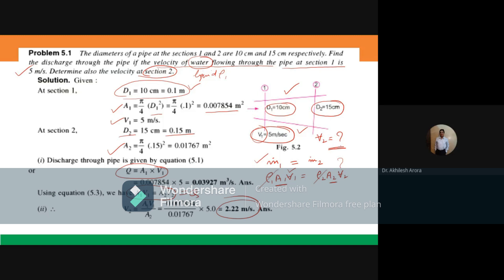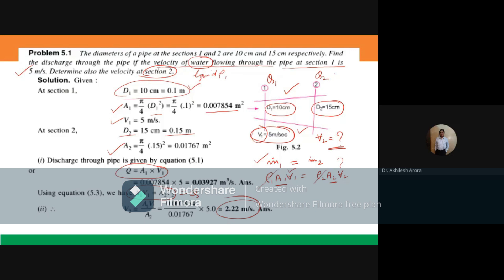Any questions? A student asks: will the discharge through the pipe be the same? Yes, it would be the same — the value at section 1, Q₁, and the value at section 2, Q₂, will both be the same.